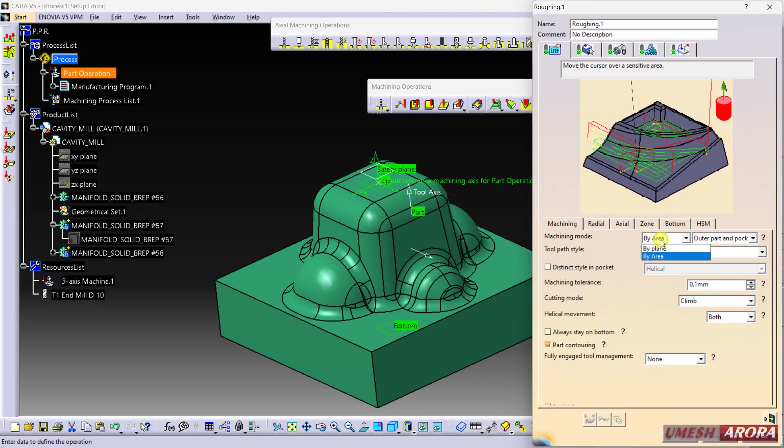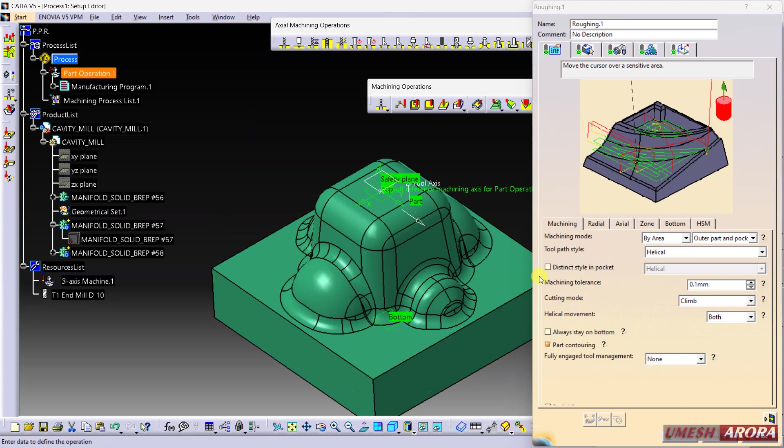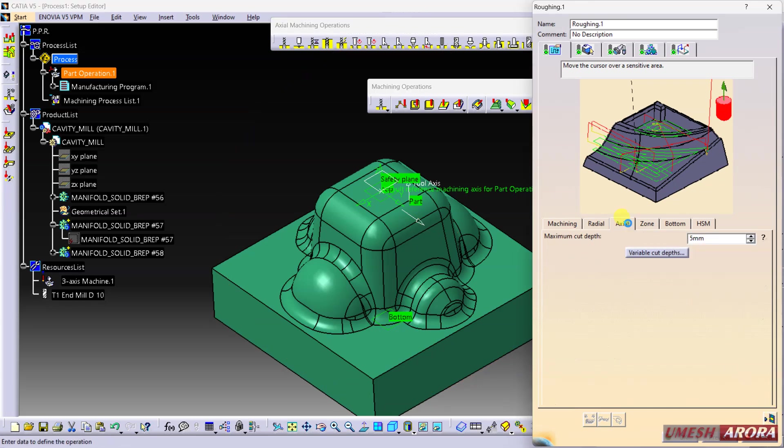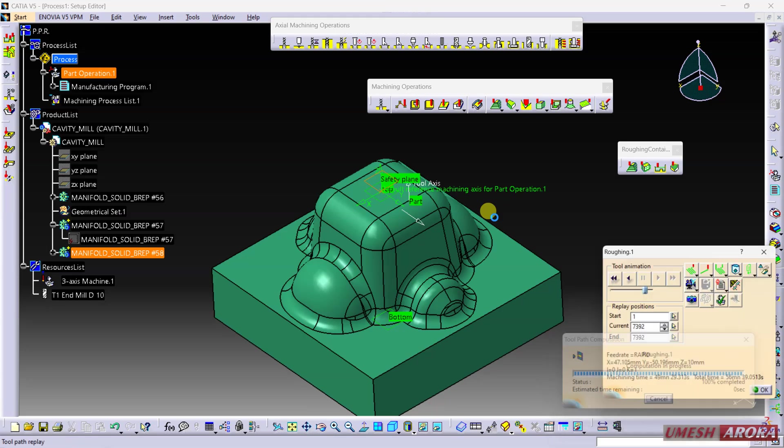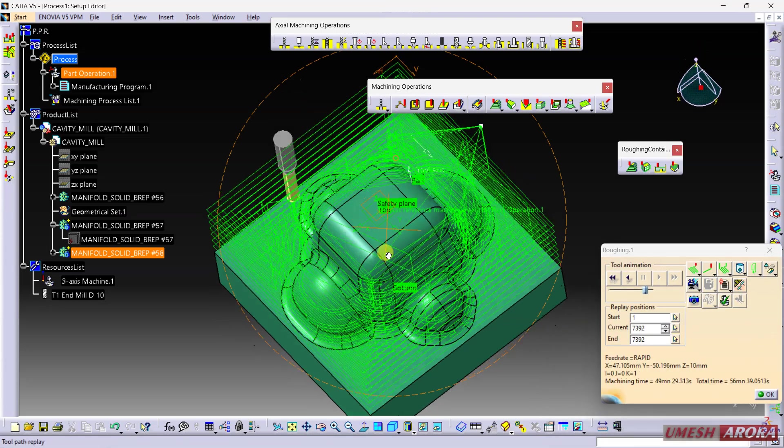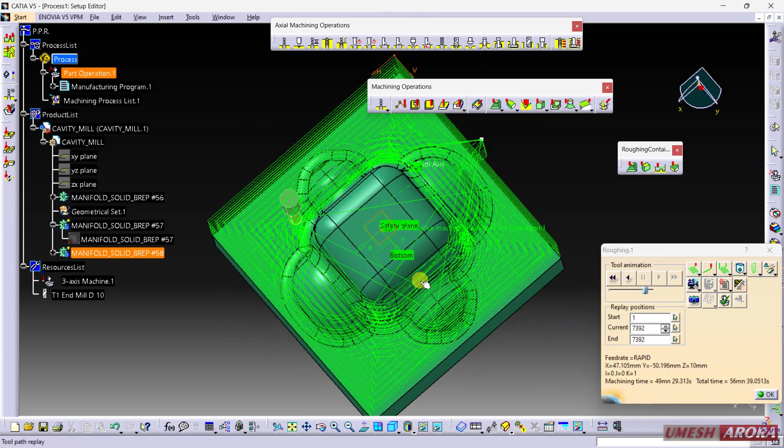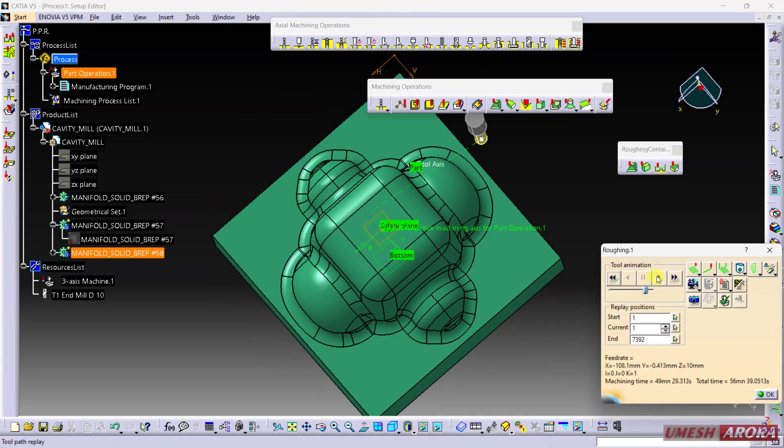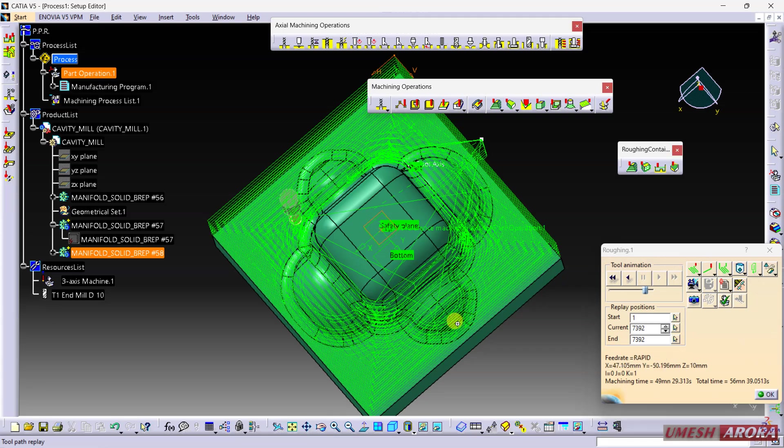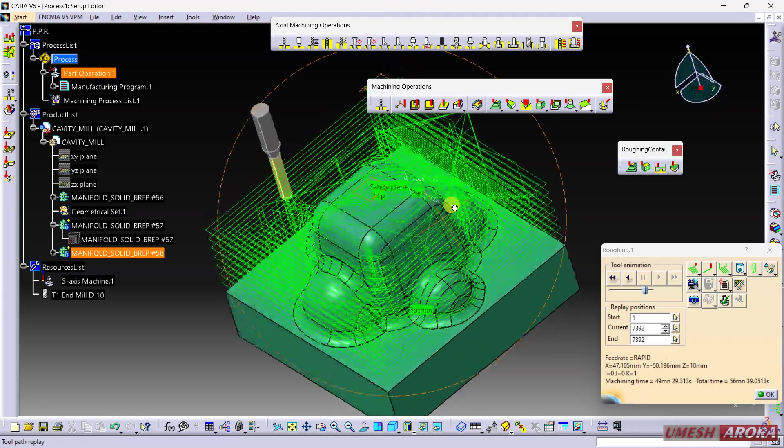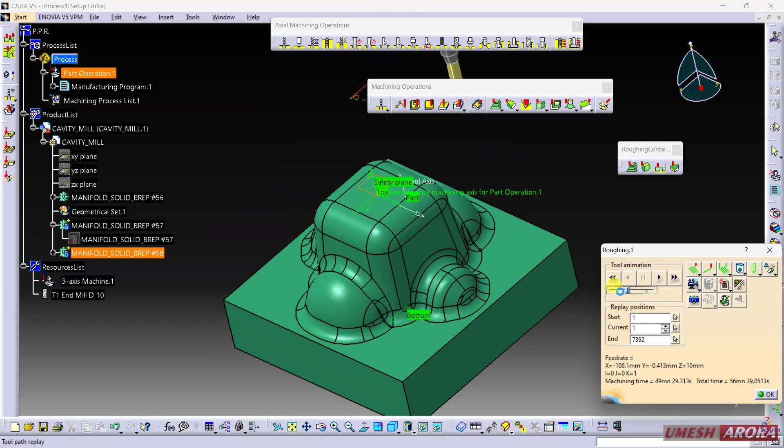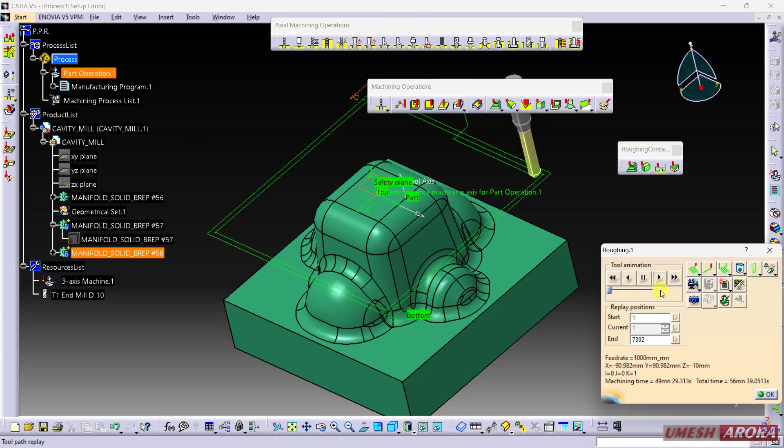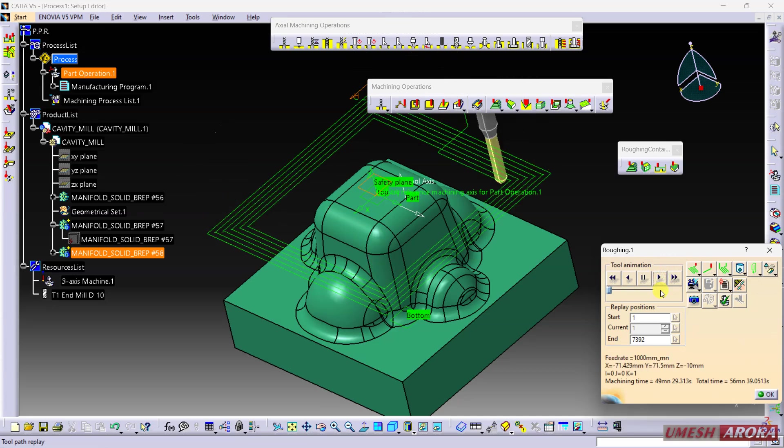Now the toolpath is helical. First, set the exit depth to 10. See, this is the helical. Let's see the helical toolpath.